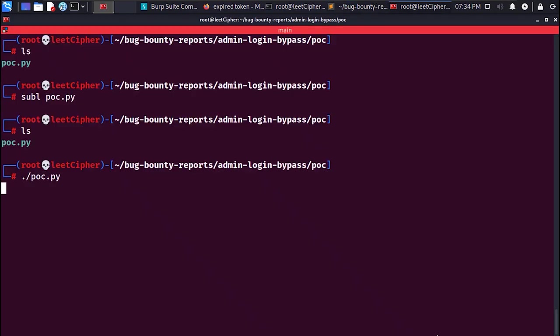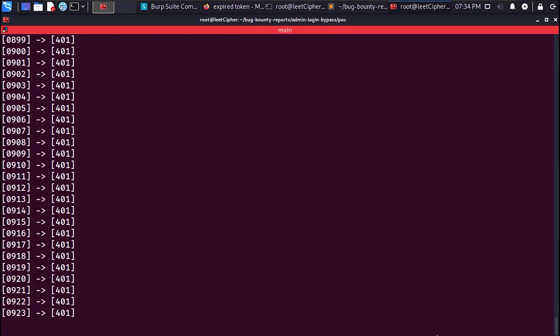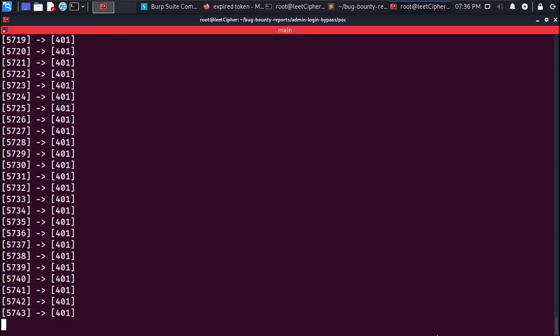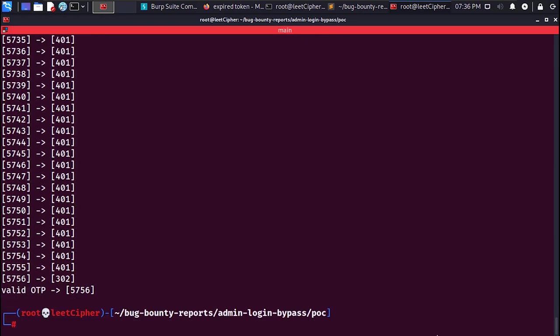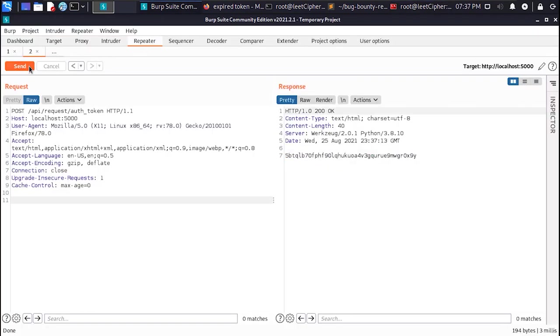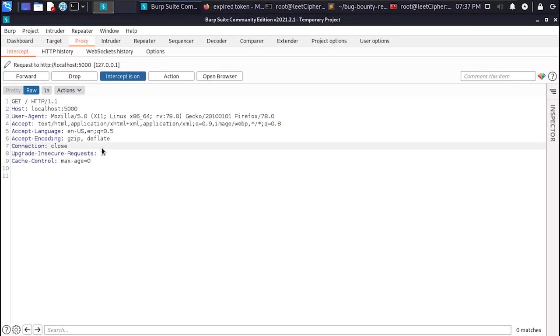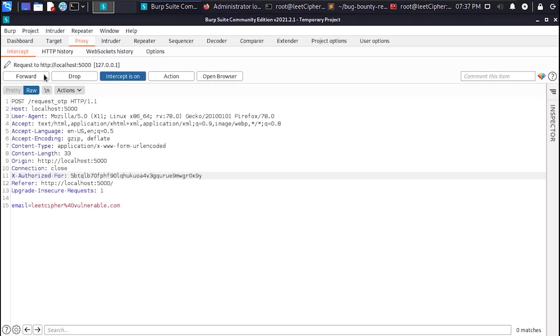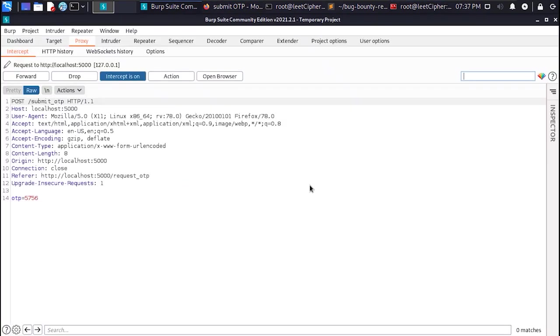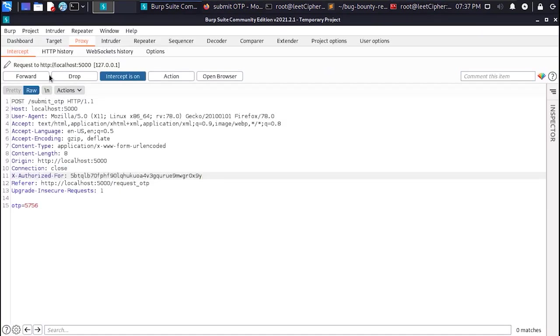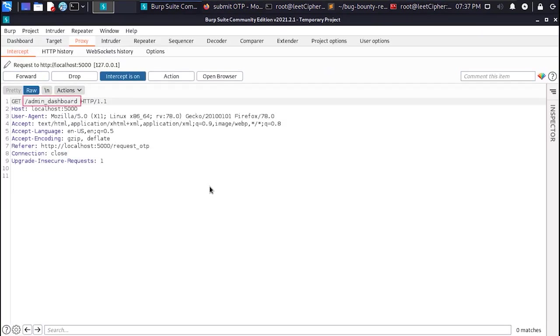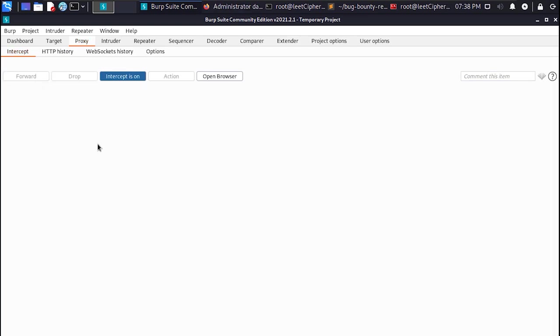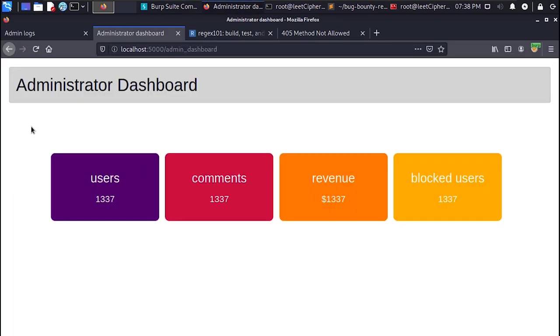I ran the script and after a while I found the long awaited one time password. I quickly requested a new authorization token and entered the correct one time password. And I got redirected to the admin dashboard where everything related to the platform was disclosed to me.